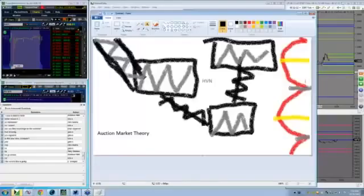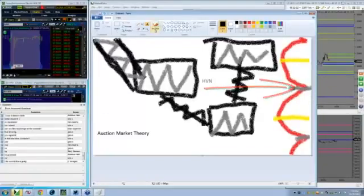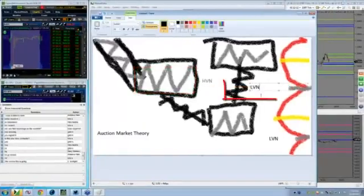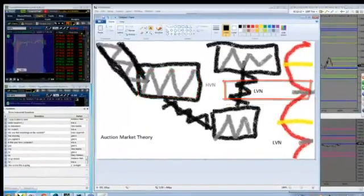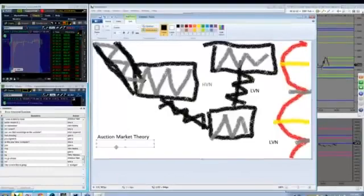This is your mean. These are two standard deviations outside of. It's also your LVN, low volume node. High volume node. You have a low volume node within your auction market theory.